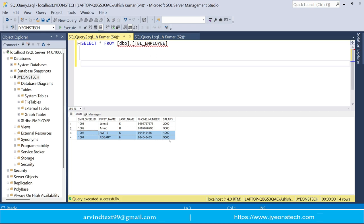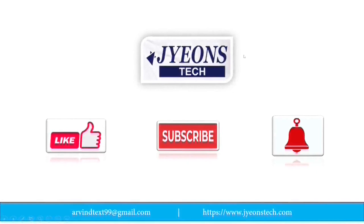In this way, you can import data from a CSV file into an existing table in SQL Server. Hope you understood this. Thank you very much. Please like and subscribe to my YouTube channel Jionstack and press the bell icon for the latest updates.